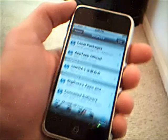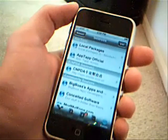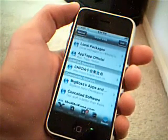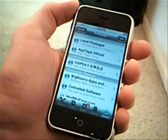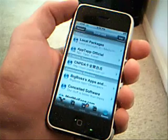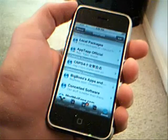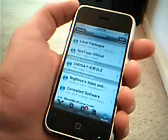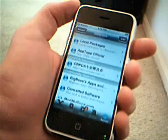Hey guys, in this video I'm going to show you how to get a video as your springboard wallpaper on your iPhone or iPod touch.